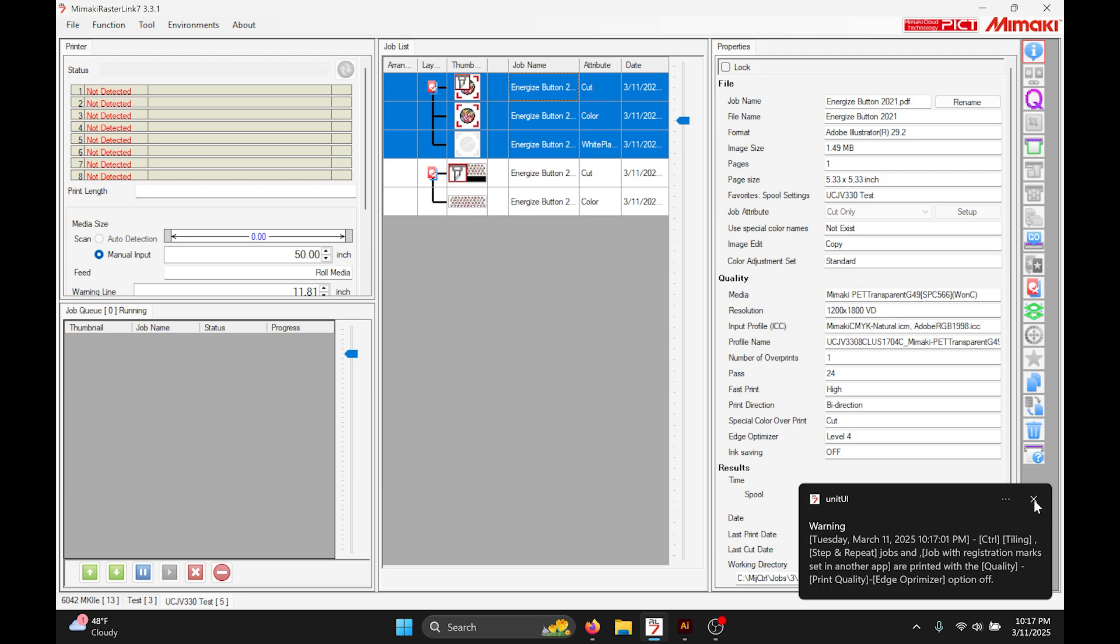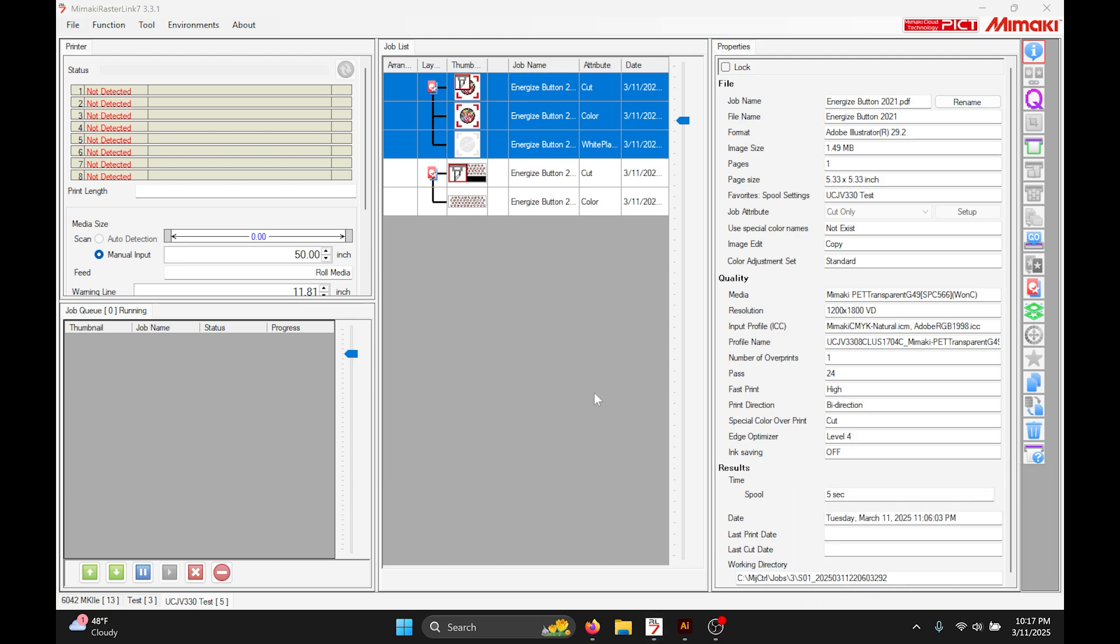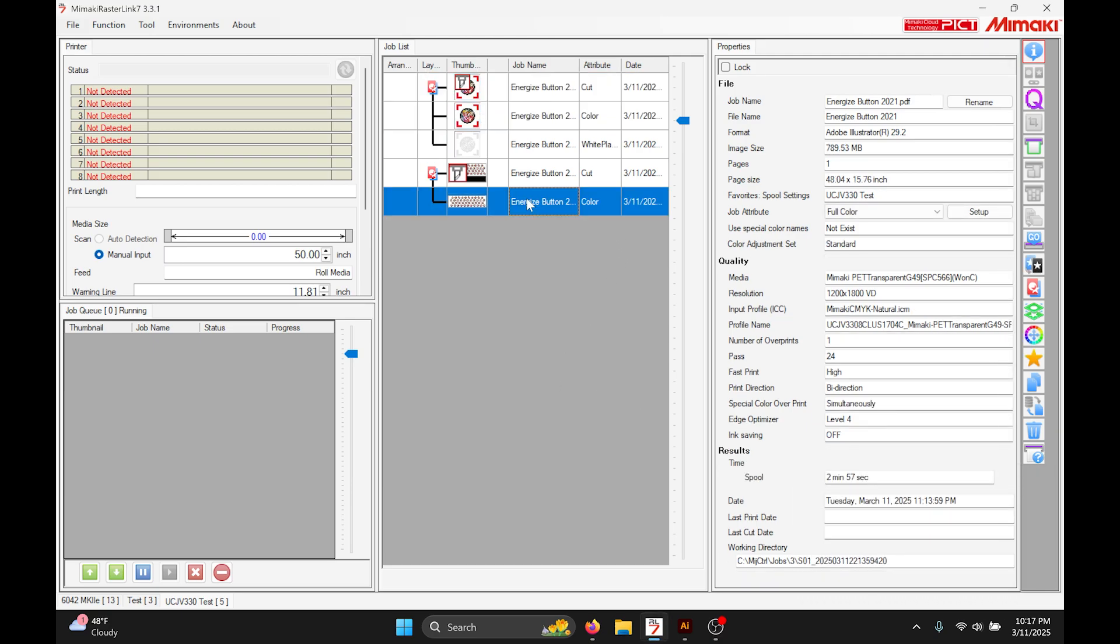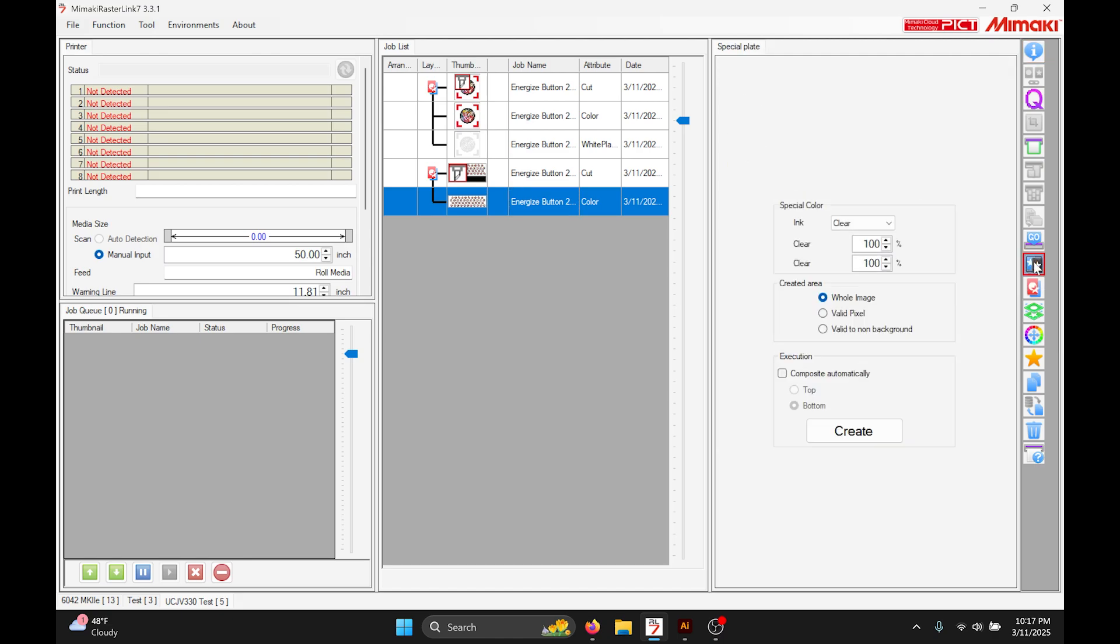I fast forwarded that but that took about three minutes for that to save and open within Rasterlink. So saving those big jobs does take a little bit longer. Prepare to work that into your workflow.